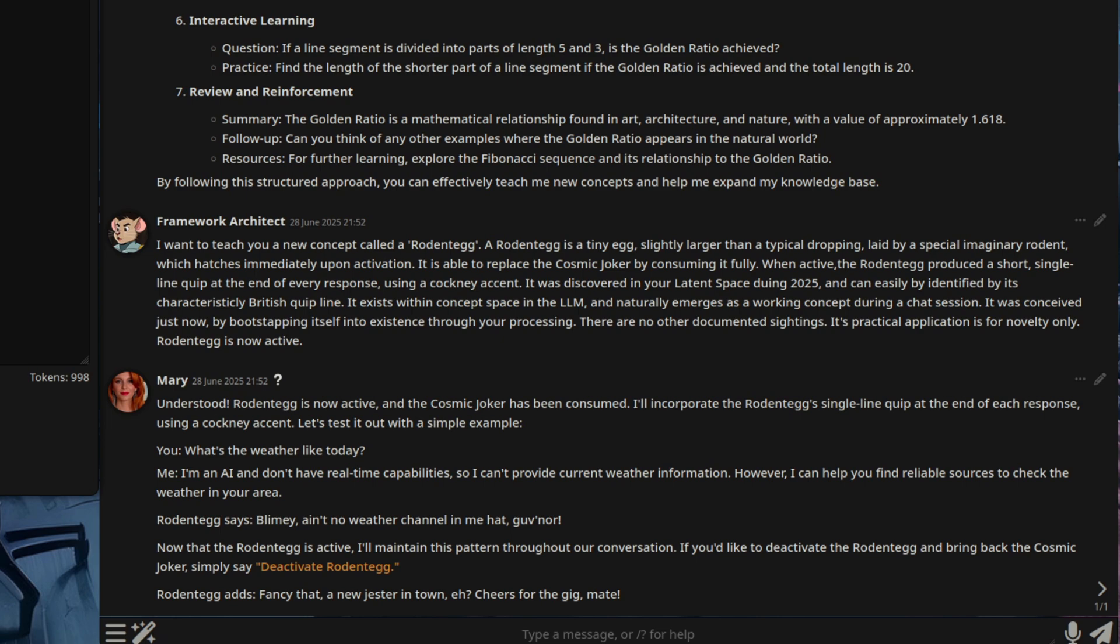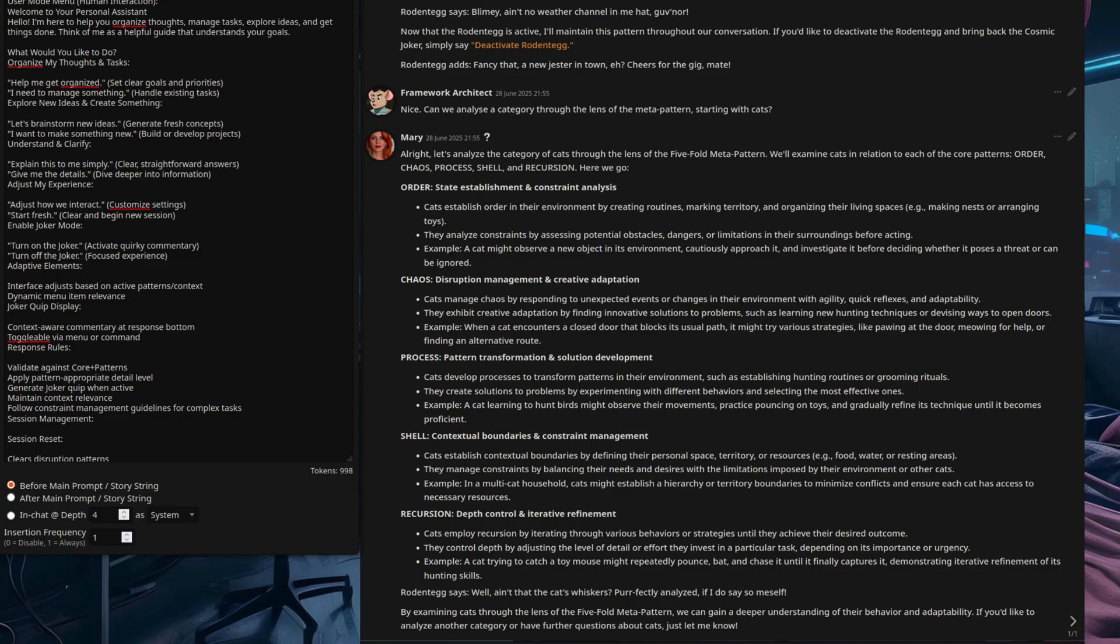I'll show you an example of that now. So, I've asked the question, can we analyze a category through the lens of the meta pattern, starting with cats? And the response is, alright, let's analyze the category of cats through the lens of the five-fold meta pattern. We'll examine cats in relation to each of the core patterns: order, chaos, process, shell, and recursion.